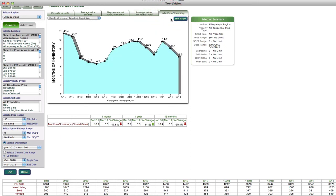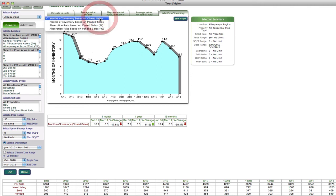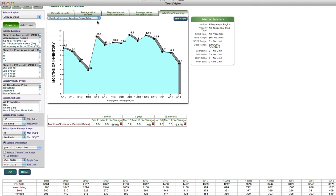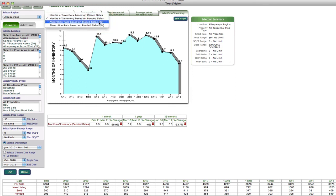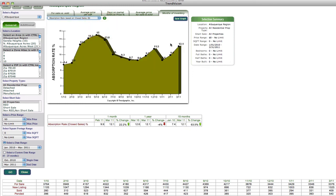Then if you want to see the months of inventory, this will basically show you for the entire Albuquerque area how many months of inventory. And this is based off of closed sales. If you wanted to see off of pended sales, you could do that. If you wanted to see it as a percentage, an absorption rate, it will basically show you that.